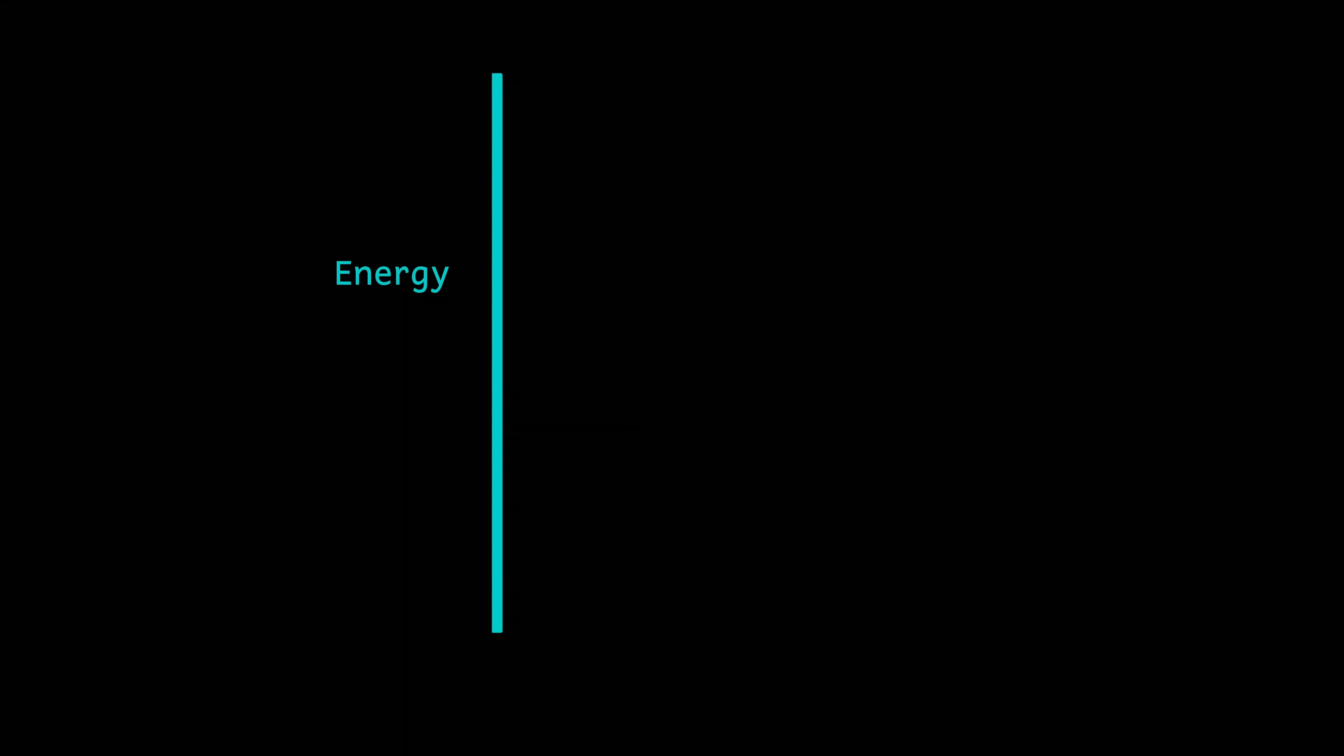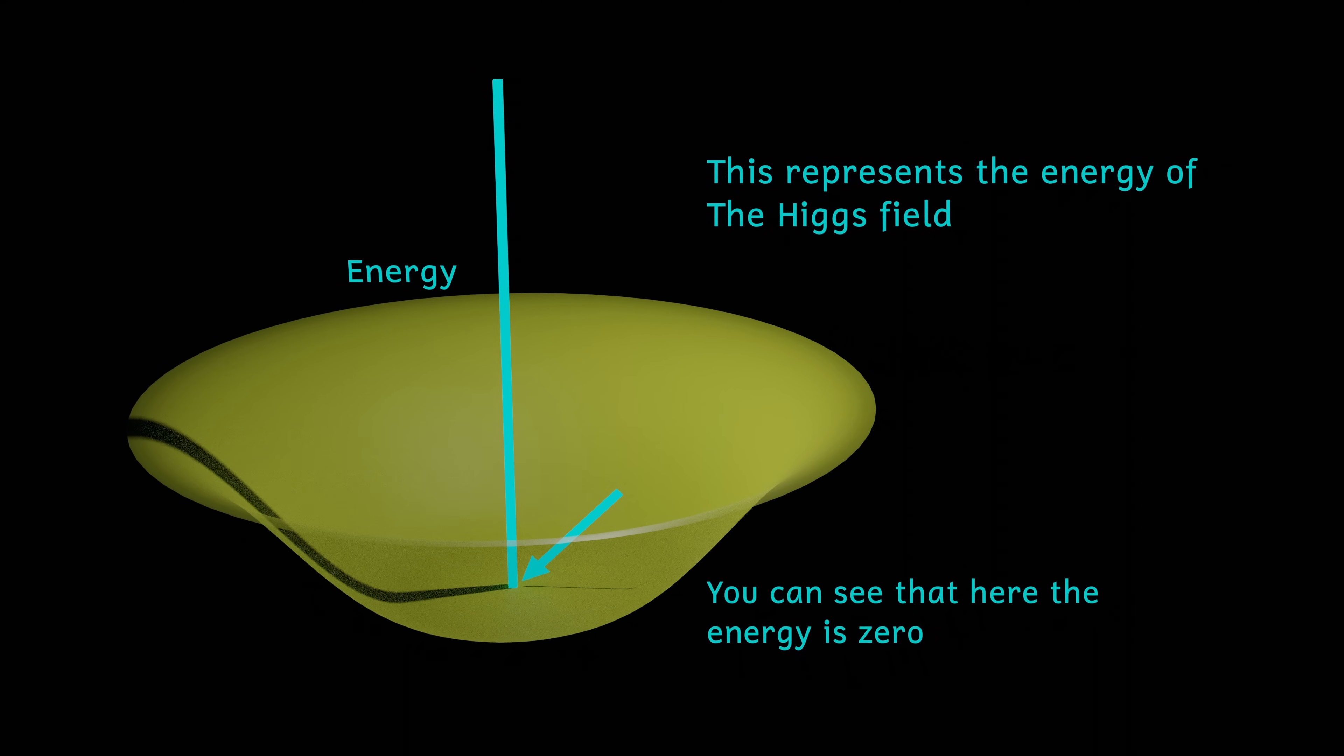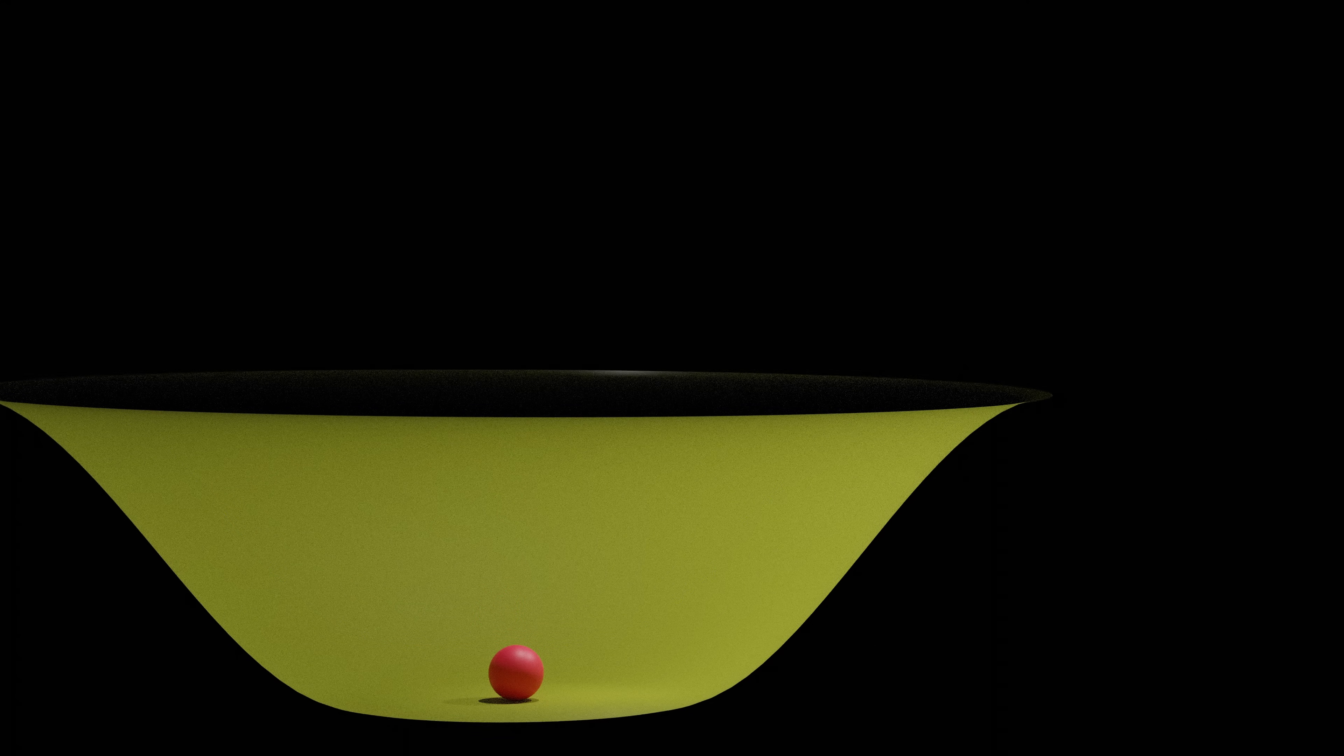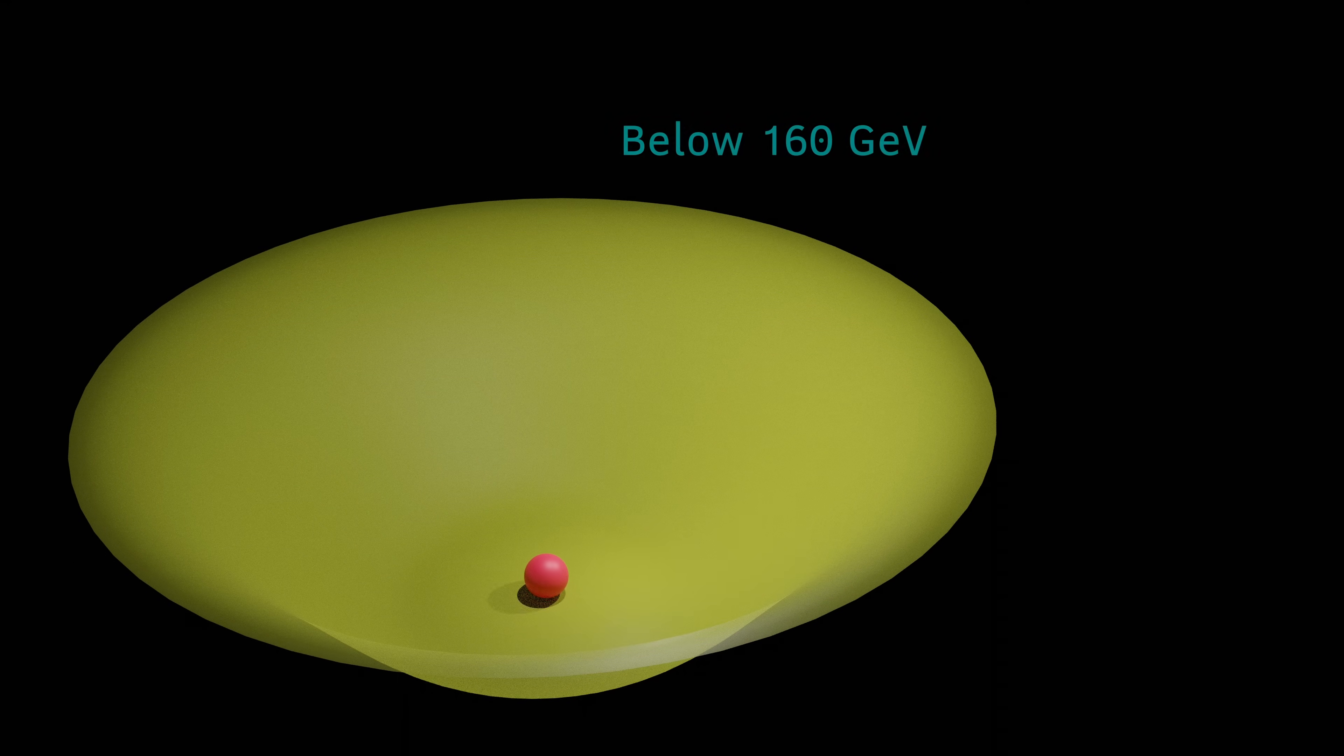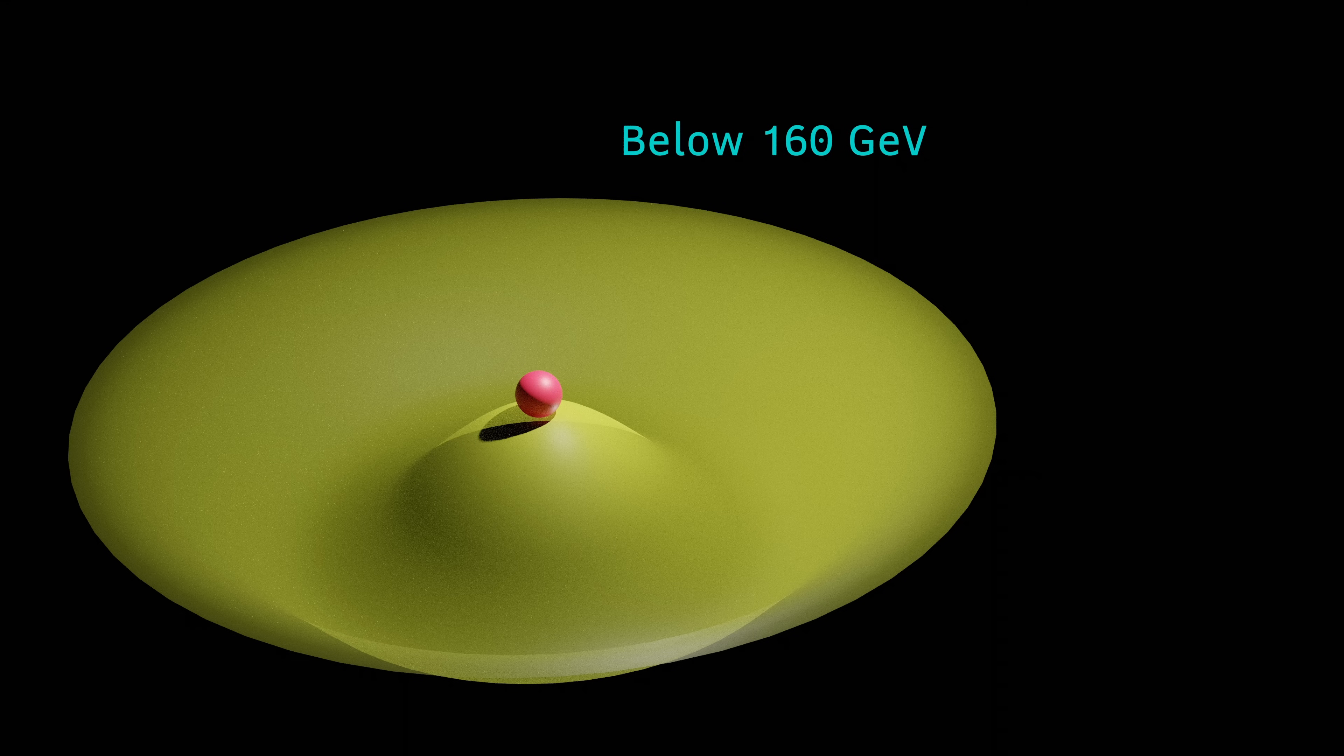At energies above 160 gigaelectron volts, the energy of the Higgs field is zero. This means that any particles interacting with the Higgs field would gain zero energy, and thus be massless, because don't forget, energy and mass are kind of the same thing. However, strangely, at energies below 160 gigaelectron volts, the Higgs field is at its lowest energy when its energy is not zero. This means that particles interacting with the Higgs field will gain energy, and thus have mass.